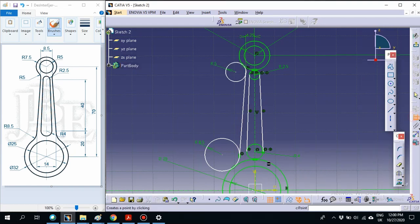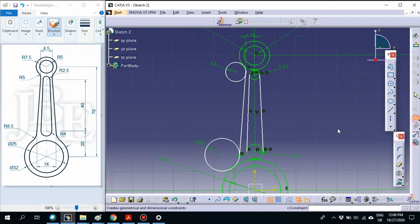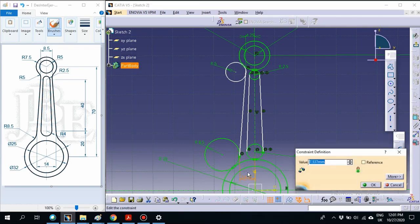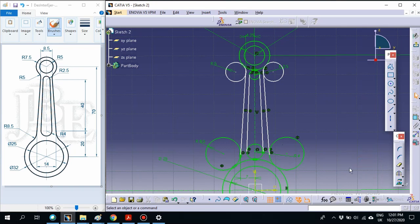Then for the bottom side, set the distance from this tangent line to the axis — it should be 7. Now we have the correct geometry for the left side. Select both circles and the line, then mirror them at the axis. You will get the same design on the right side.